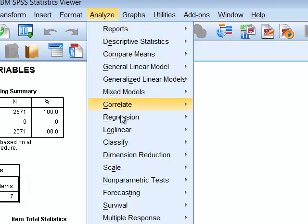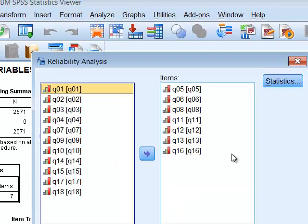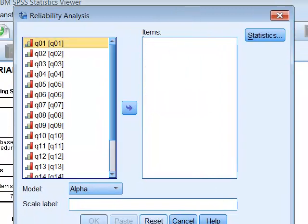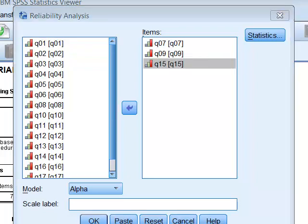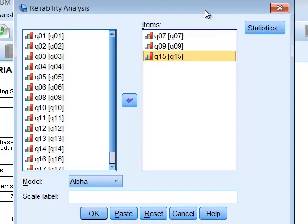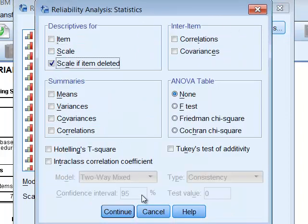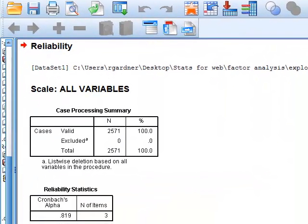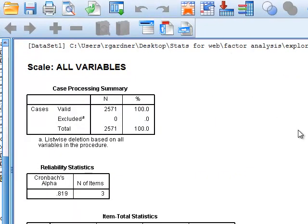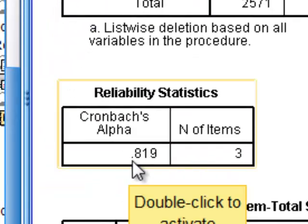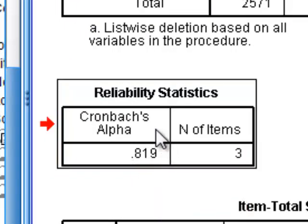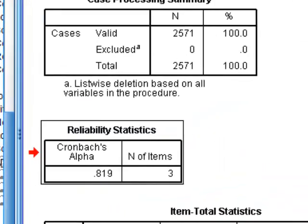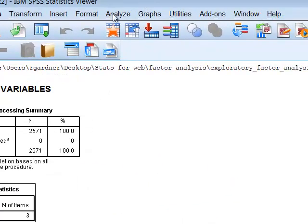For factor two, go back to Analyze > Scale > Reliability, reset, and enter the second set of questions. Our Cronbach's alpha for factor two is well above 0.7, so that's all we need to confirm it's reliable. It has three questions underneath it — looking good.